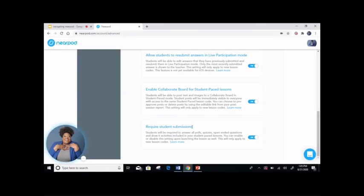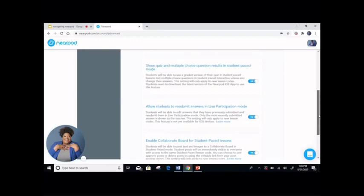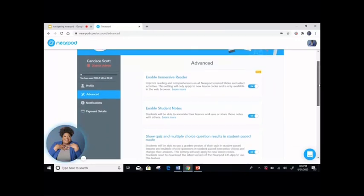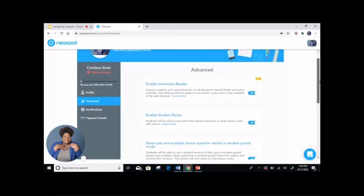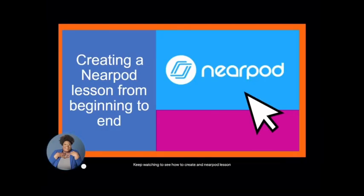Also, if you want to require students to submit the different activities, the feature has to be on. You can see the other options that can be enabled as well. Make sure the ones that you want on are on and the ones that you want off are off. Keep watching to see how to create a Nearpod lesson from beginning to end.